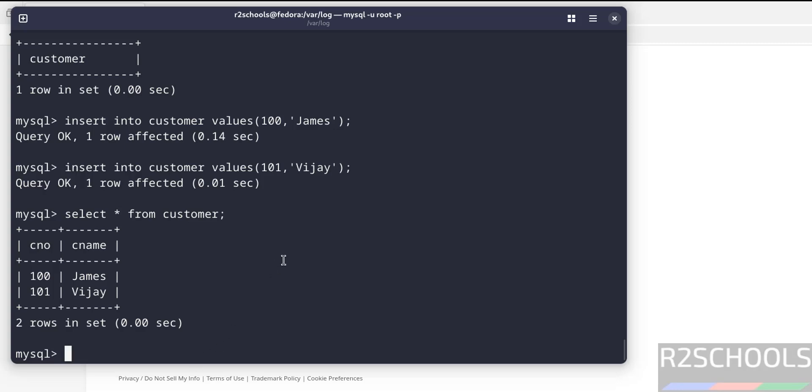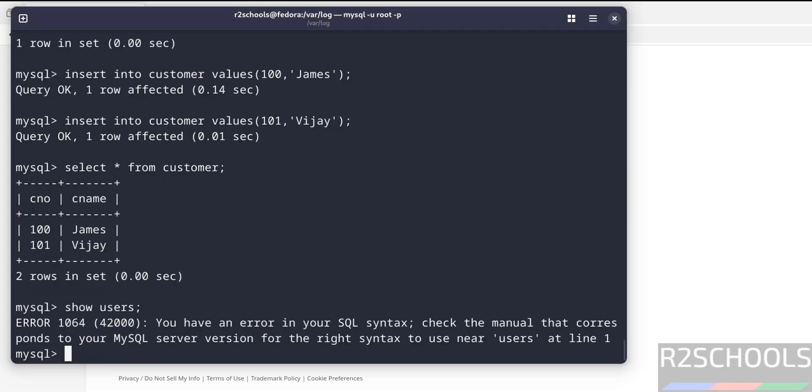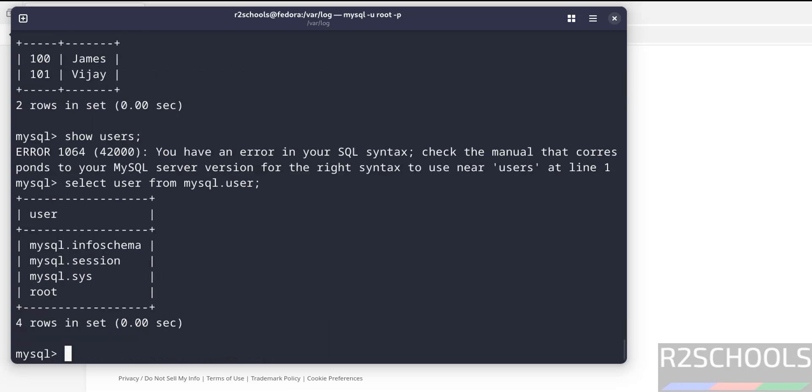Now verify the list of the users. SHOW USERS - this won't work, just I want to show you. But we can get the list of the users by running the SELECT statement from mysql.user. SELECT user, host FROM mysql.user. See, these are the default users that come with MySQL installation.